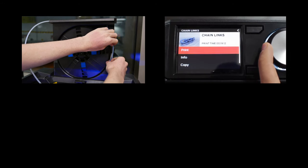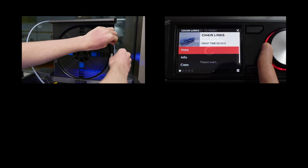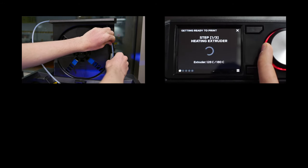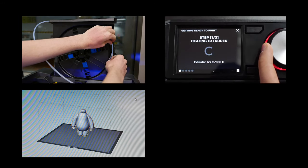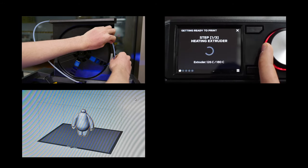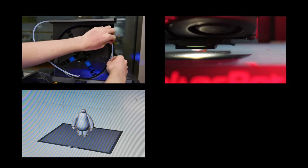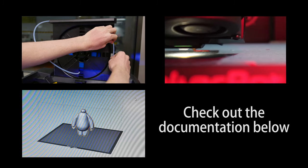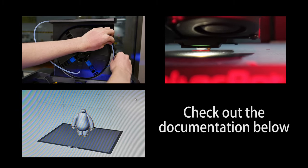For additional details and information, including how to remove and load filament, how to print preset examples, and how to find 3D printer blueprints online, check out the documentation below.